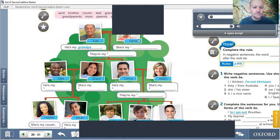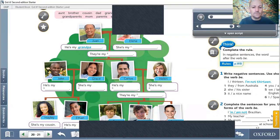Jake and Grace. He's my uncle. She's my aunt. Carlos and Helen. He's my dad. She's my mom. They're my parents.